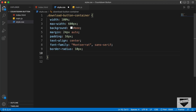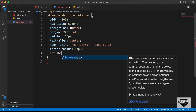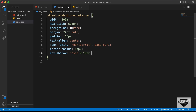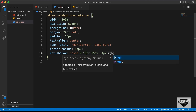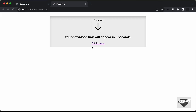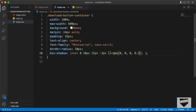Let's also add a box-shadow. We'll set it to inset 0px 10px 15px -3px with rgba(0, 0, 0, 0.1). Now let's style the download button.